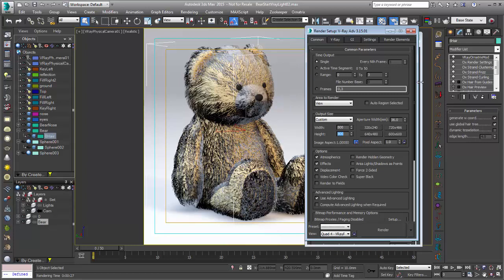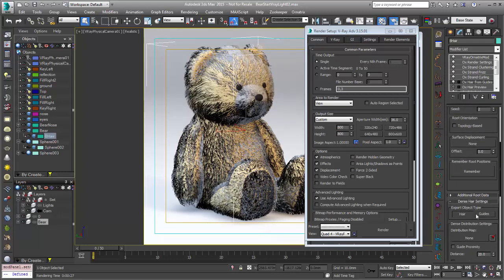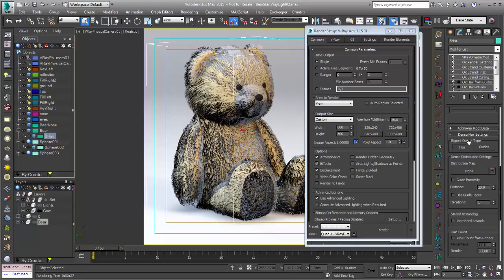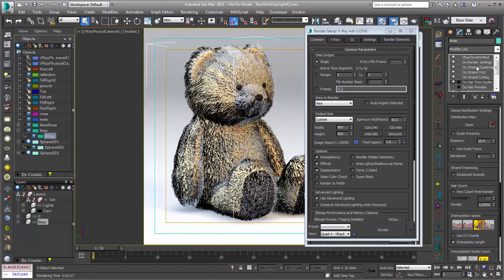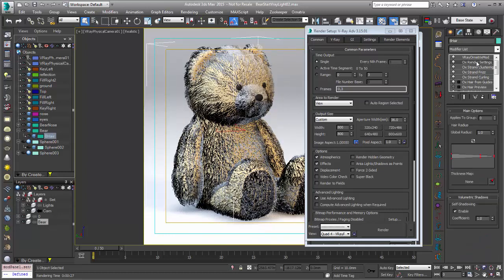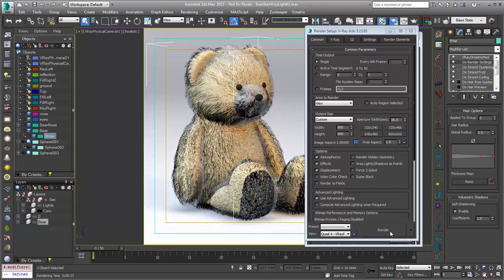The next thing we might want to do is go over and increase the number of hairs we have rendering. So we'll go to hair from guides. And under render count let's bring it from 8,000 up to 12,000. Under render settings we'll bring this hair size maybe down to 0.5, so that it's much smaller and thinner. And let's just do a quick render there.